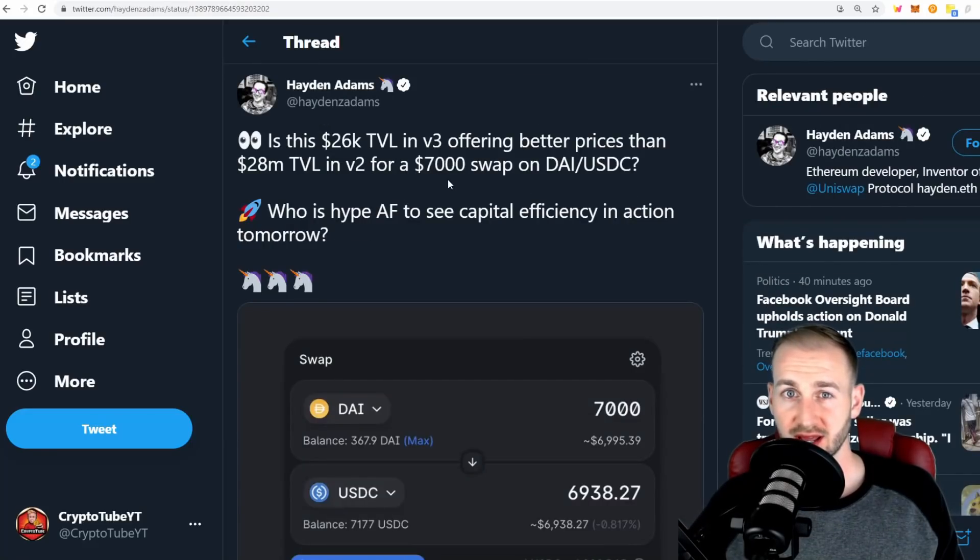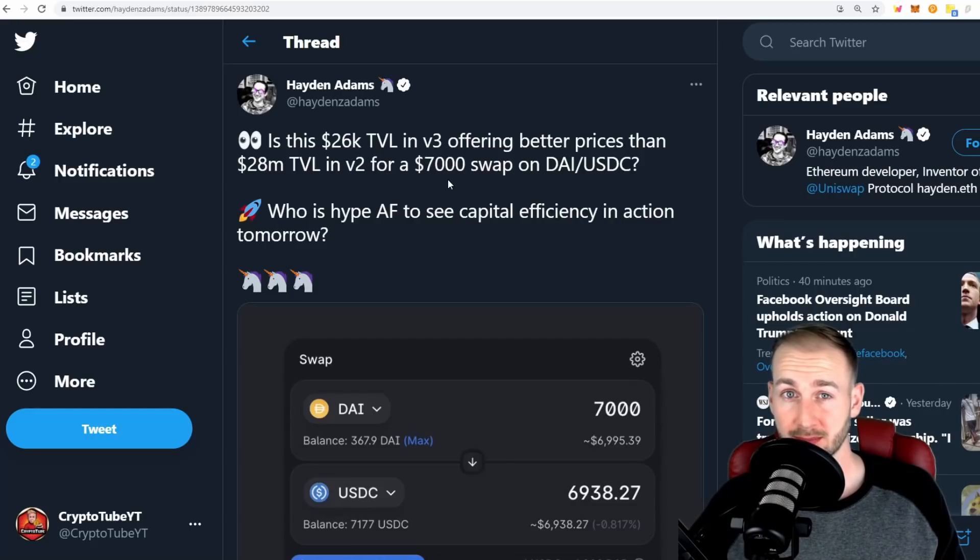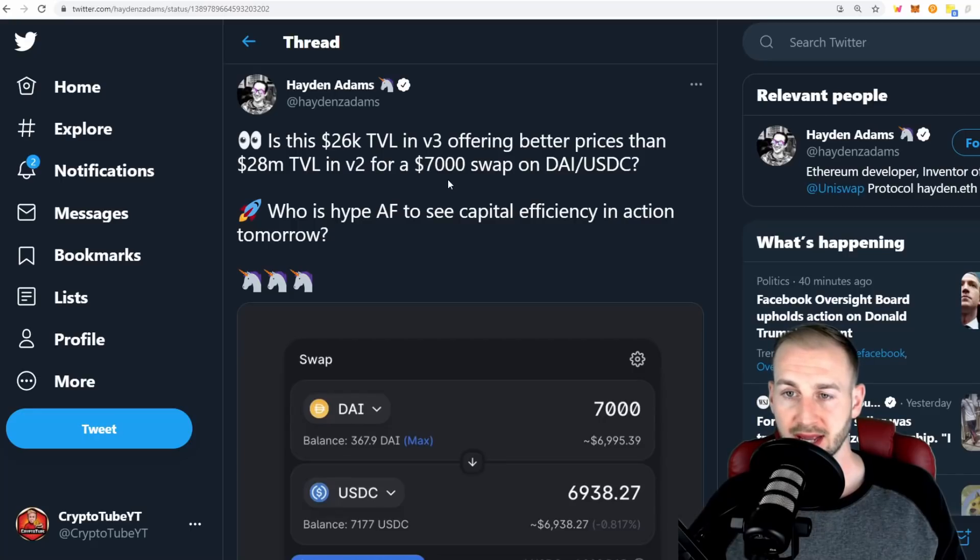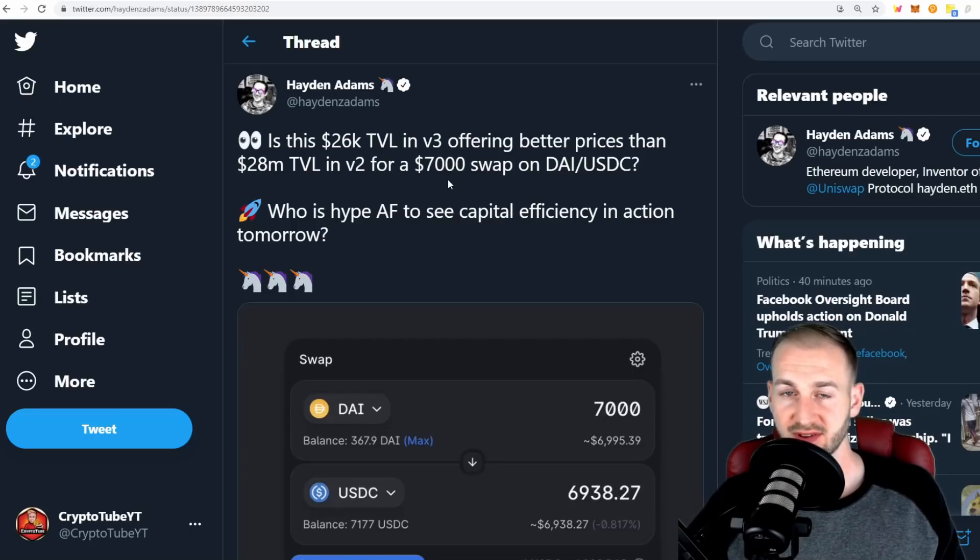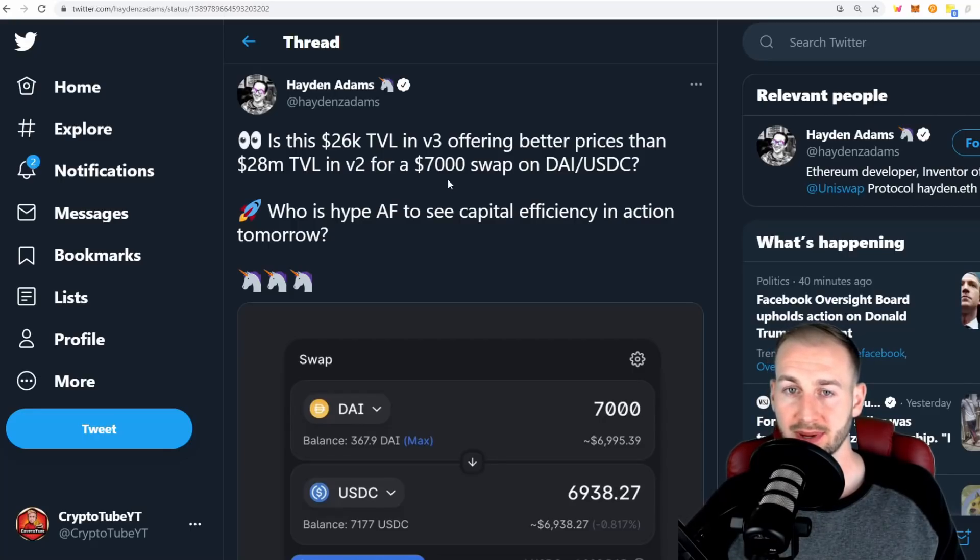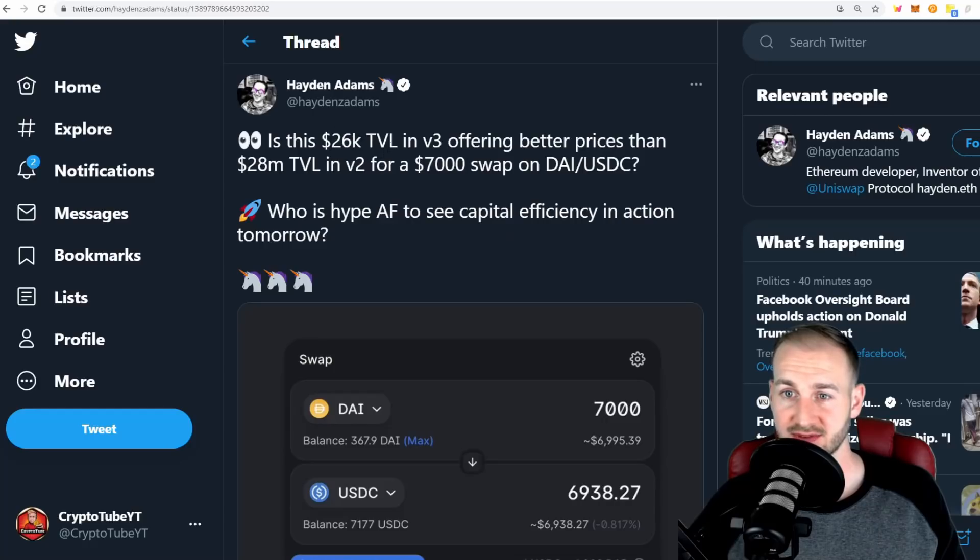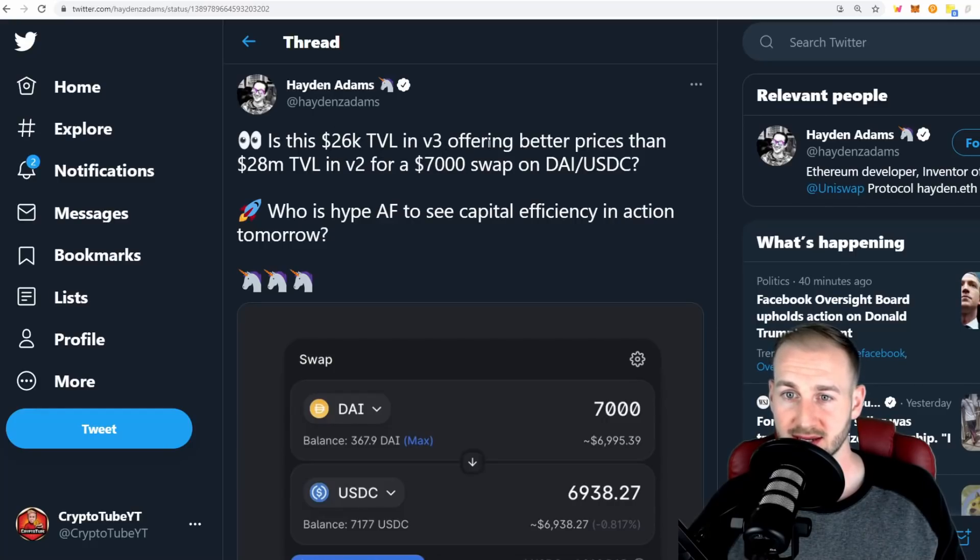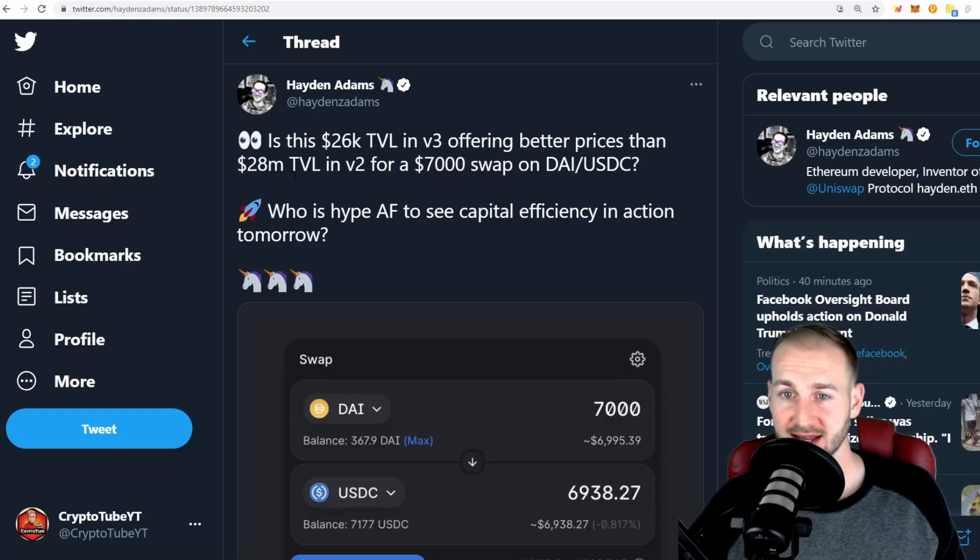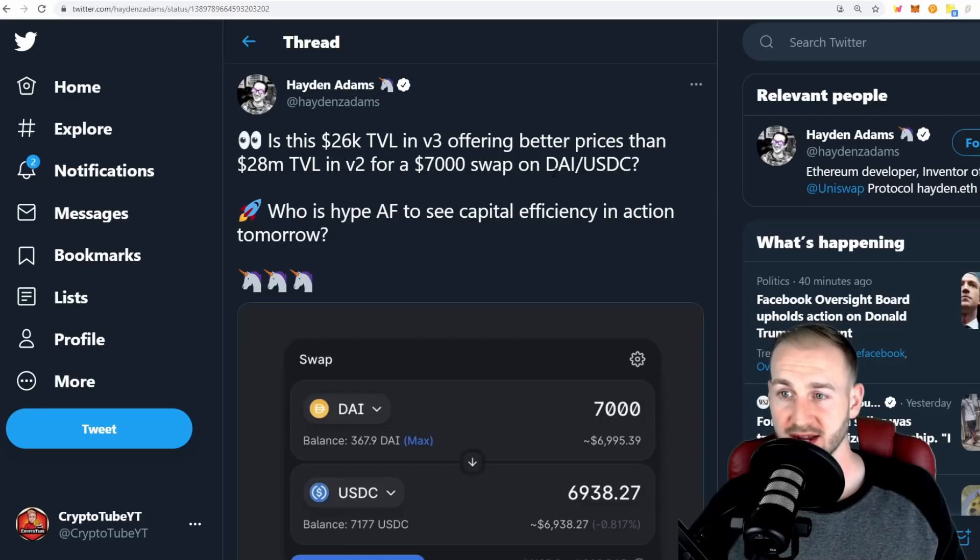Just like V1 of Uniswap still exists, V2 is still here and V3 is being rolled out. Within this post, Hayden shows there's 26k of TVL locked in V3 at the moment and it's offering better prices than 28 million TVL in V2 for a $7,000 swap in the DAI to USDC pool.